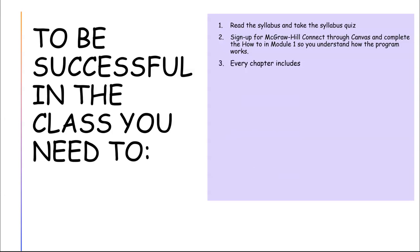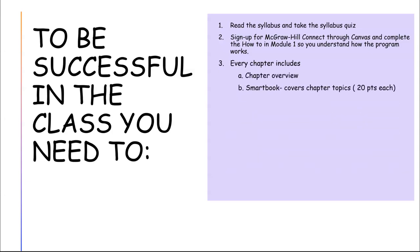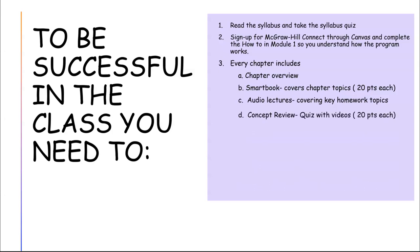Every chapter includes a chapter overview and a smart book. This is in Connect and covers the chapter topics. Each one is worth 20 points. There are audio lectures I've done for you to help you understand the homework, so you may want to look at these when you're doing the homework.